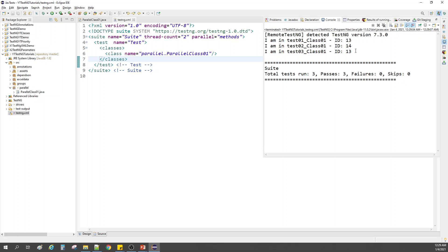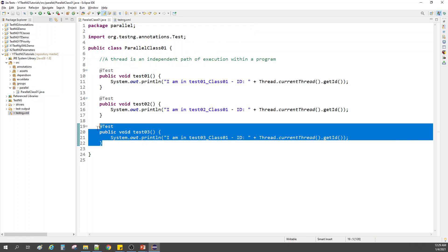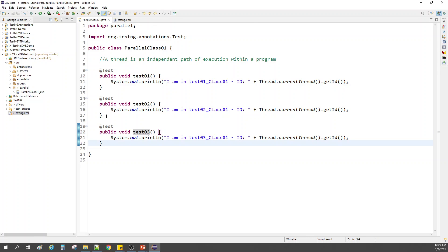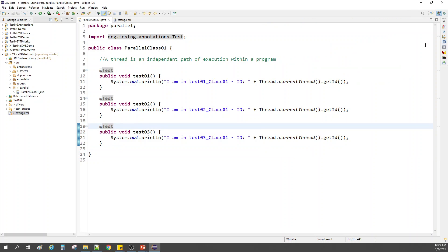Now it has created threads 13 and 14. Test one was executed on thread 13, test two on thread 14, and test three on thread 13 again. Why? Because we only have two threads, there's no extra thread for the third test. Whichever thread finishes first gets reused by the next test. Thread 13 finished first, so test three reused it.